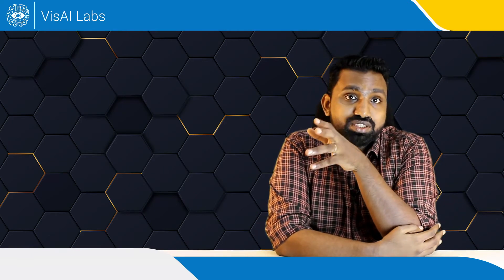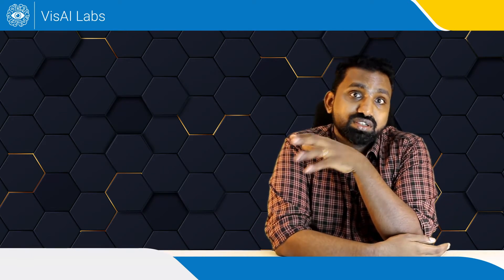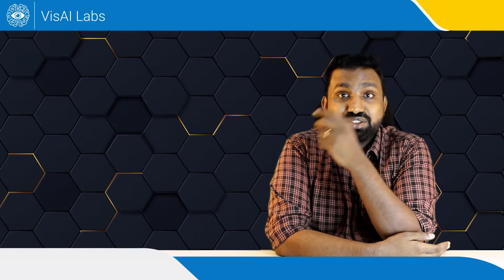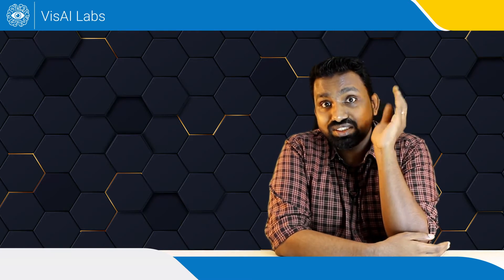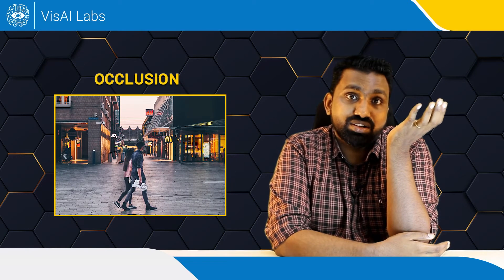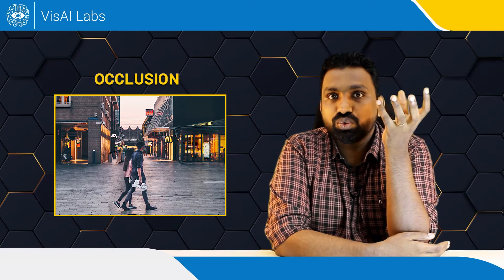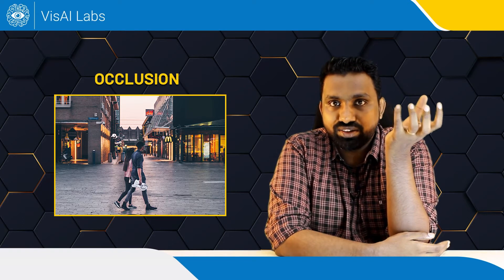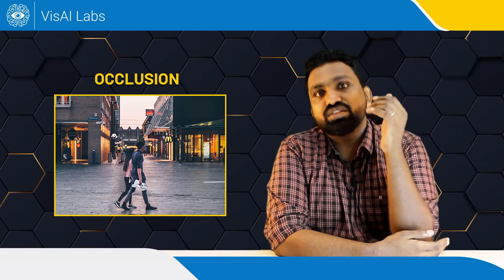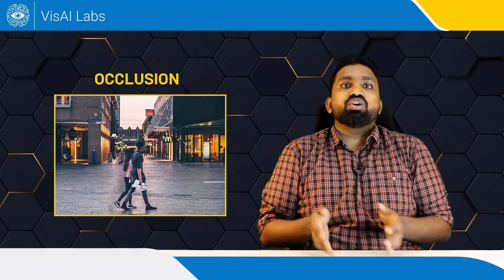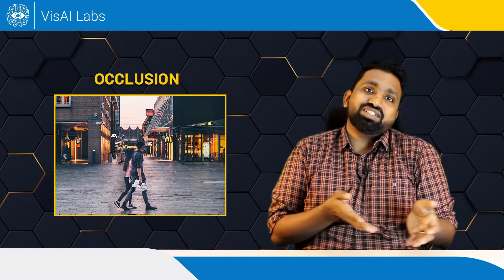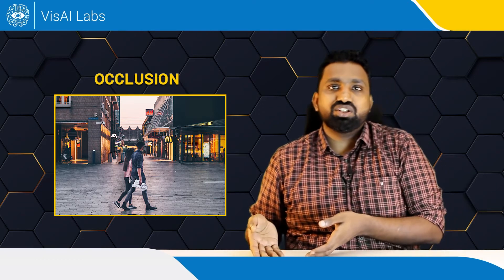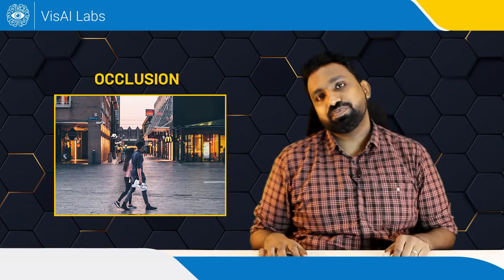The third major problem is occlusion and it's actually a pretty major problem in human detection. Some major scenarios for this is when two or more people are really close or when an object occludes a person in the front or when a chair partially occludes a person.